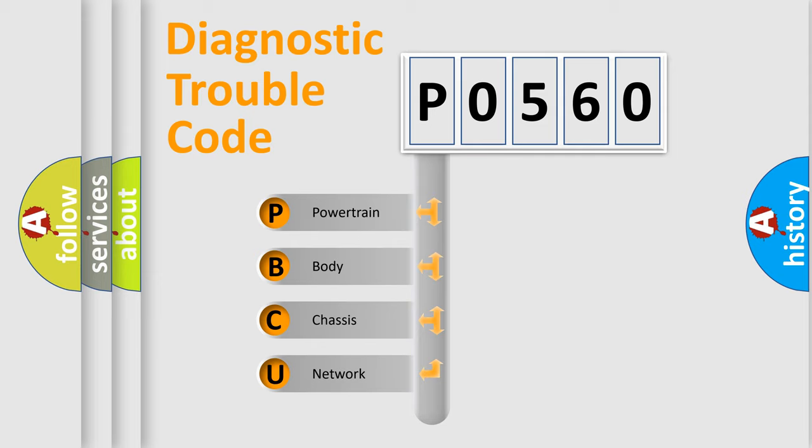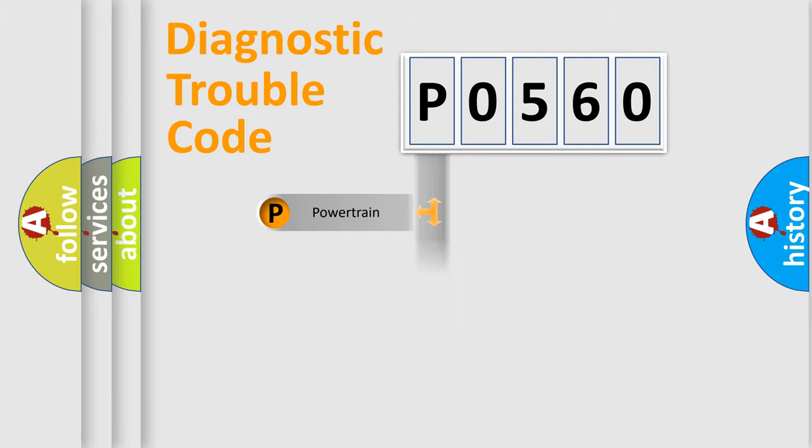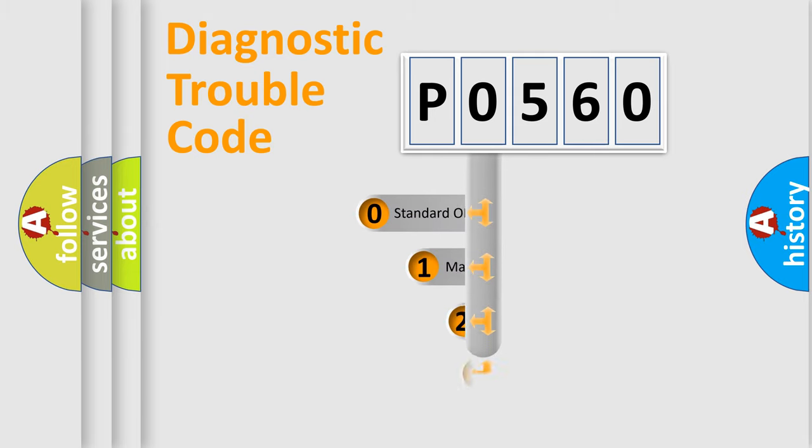We divide the electric system of automobile into four basic units: Powertrain, Body, Chassis, and Network. This distribution is defined in the first character code.